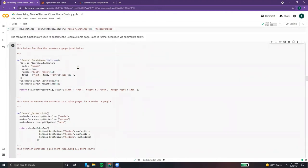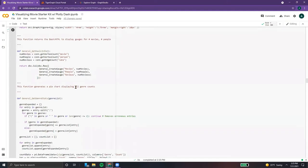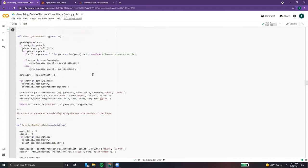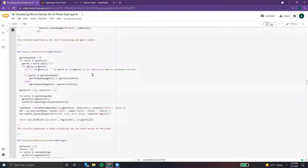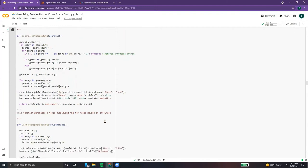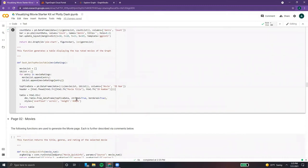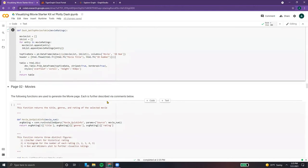After this, we have our general functions. One creates an indicator that will be used to display the movies, people, and reviews. Our next function creates a pie chart which displays the number of genres and the number of movies in each genre — just going through, creating a data frame, etc. After this, our next function creates a table which displays the top-rated movies of the graph, allowing for a quick way to see what the most favorite movies are.